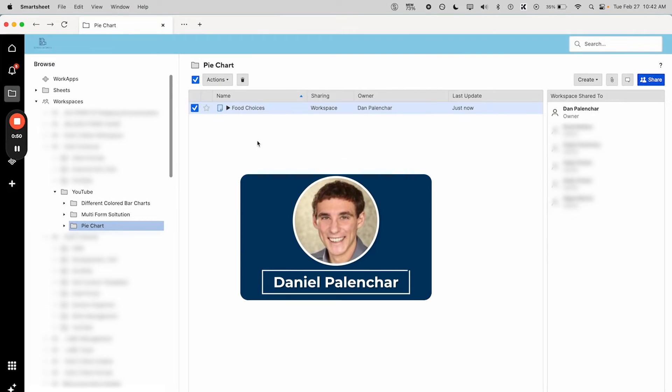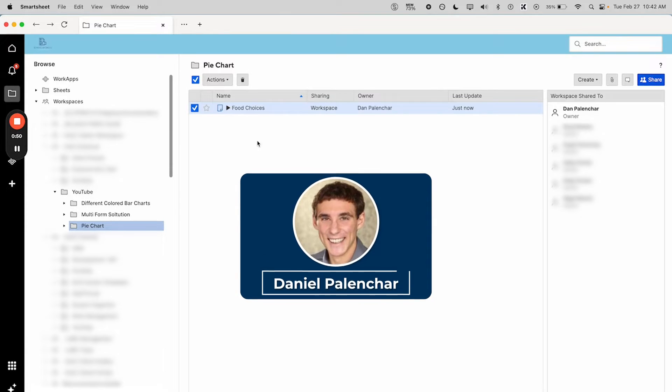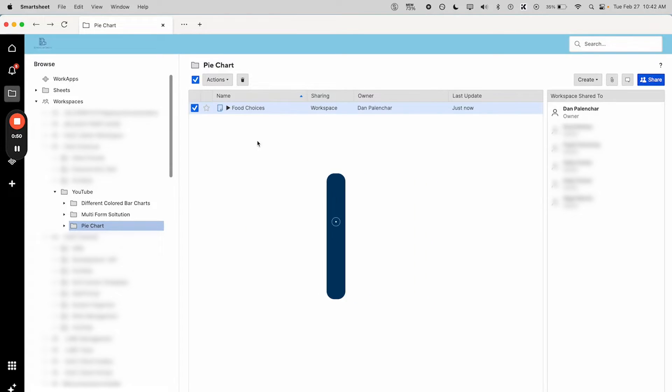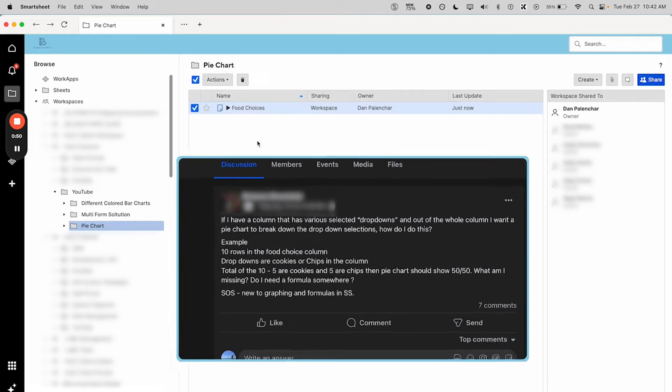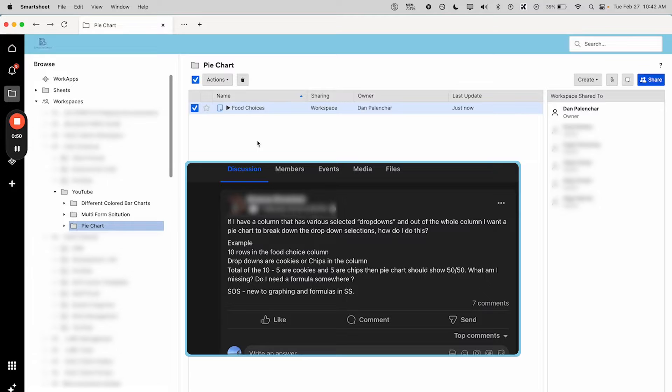Hey, this is Dan with School of Sheets. We build custom Smartsheet solutions, and today I'm going to answer a question from the Smartsheet Users Unite Facebook group. We have somebody here that's asking about how they can make a chart from their list of drop-downs.